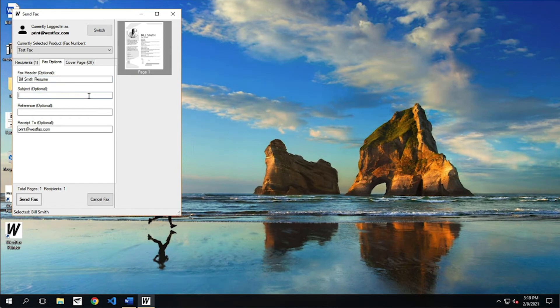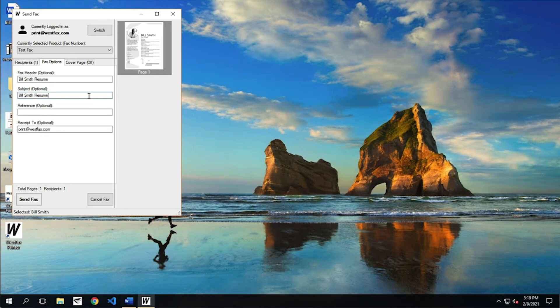Subject. This shows up in the report that you get back. So you can put Bill Smith resume here too if you'd like. And this reference number is kind of useful if you need to get a like an account number or something. You can put that on here.